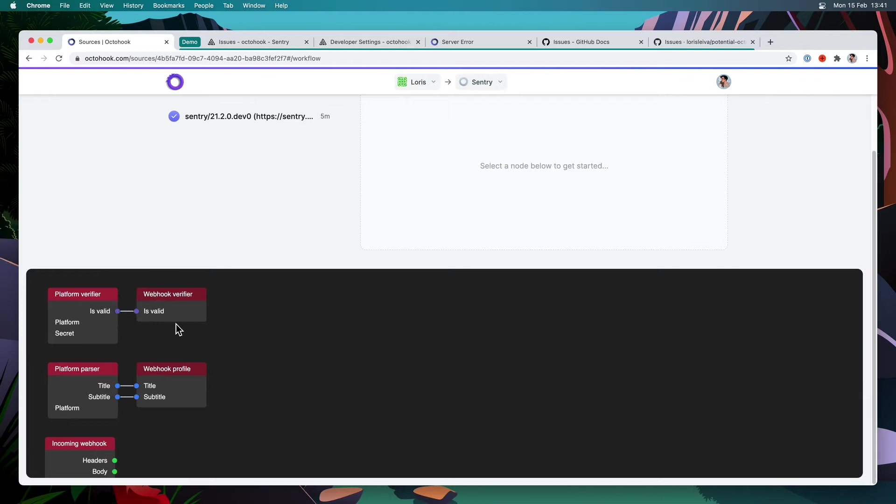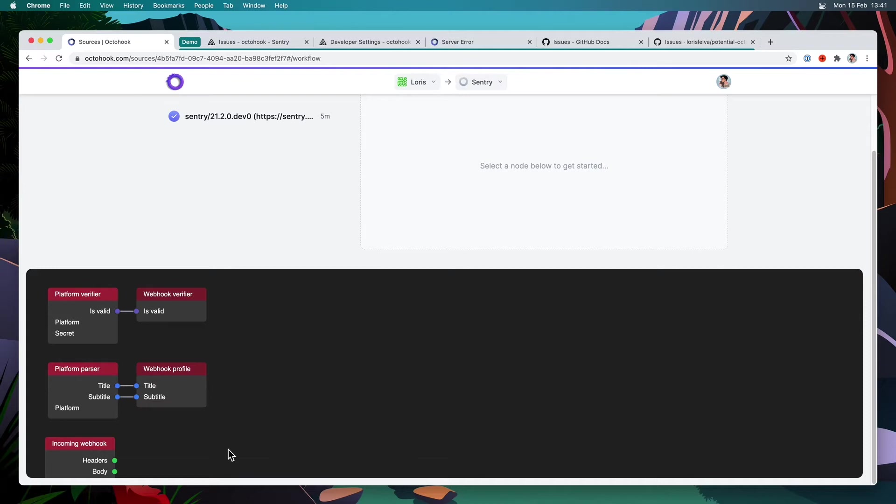So by default, we have this webhook verifier, which is just a boolean. And if it is not valid, then none of your destination will be triggered and your webhook will be marked as invalid. If it is valid, however, everything else will continue as expected.